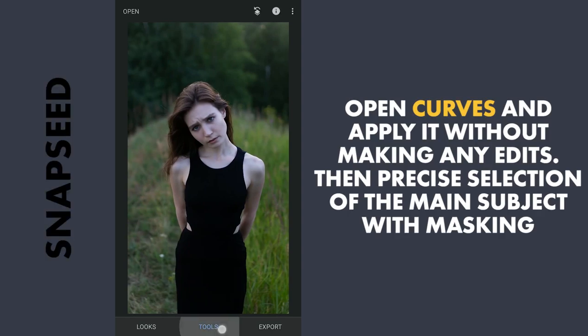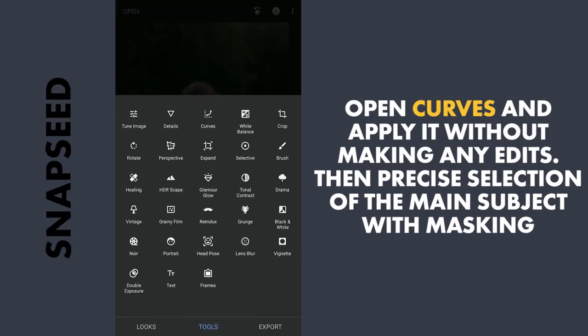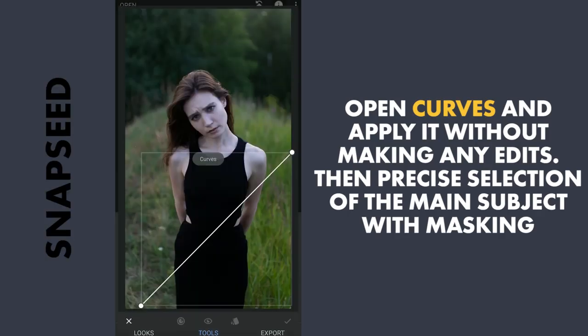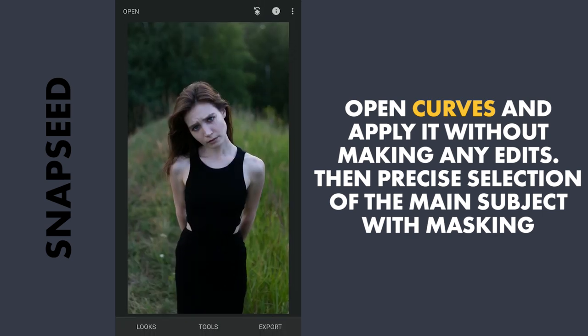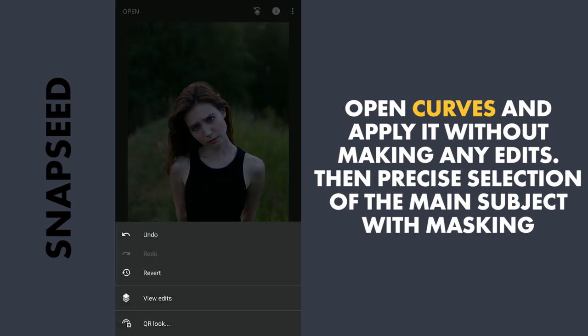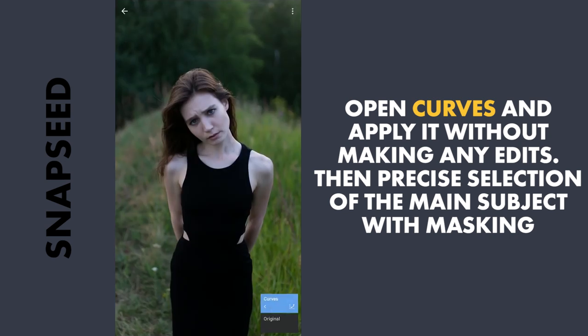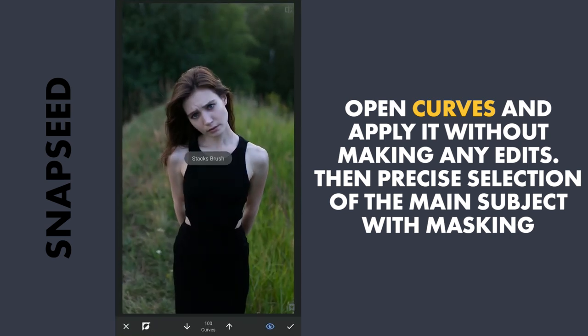First I will start by going to the Curves tool and applying it without making any edits. Then with masking — tap the Stacks icon on the top right, View Edits, tap the Curves and then Brush. Here I will try to do a precise selection of the main subject.